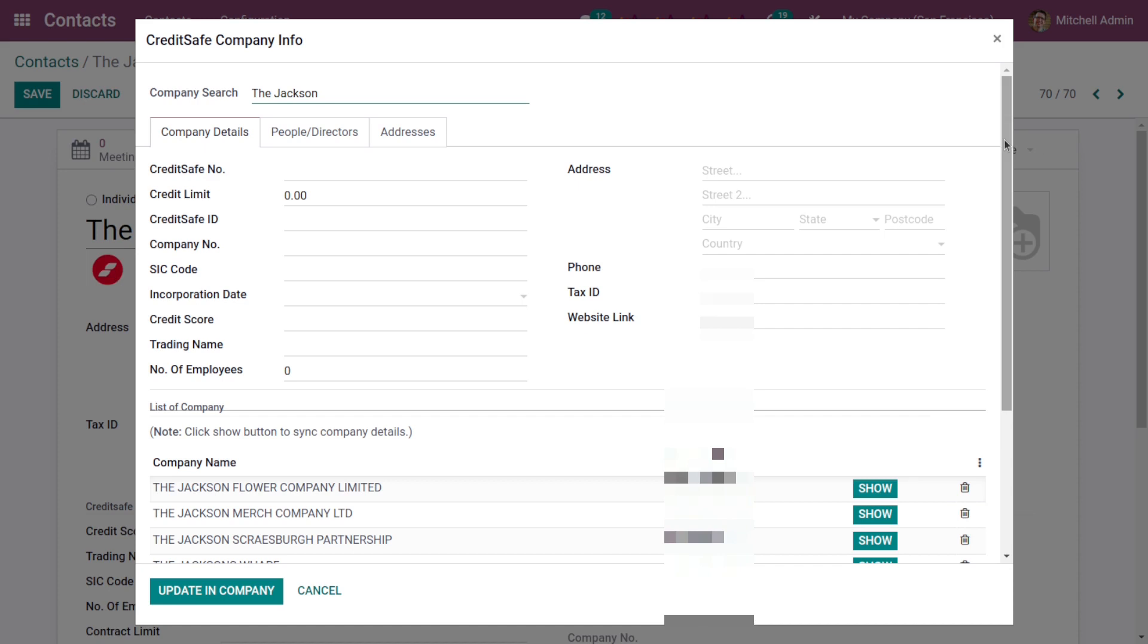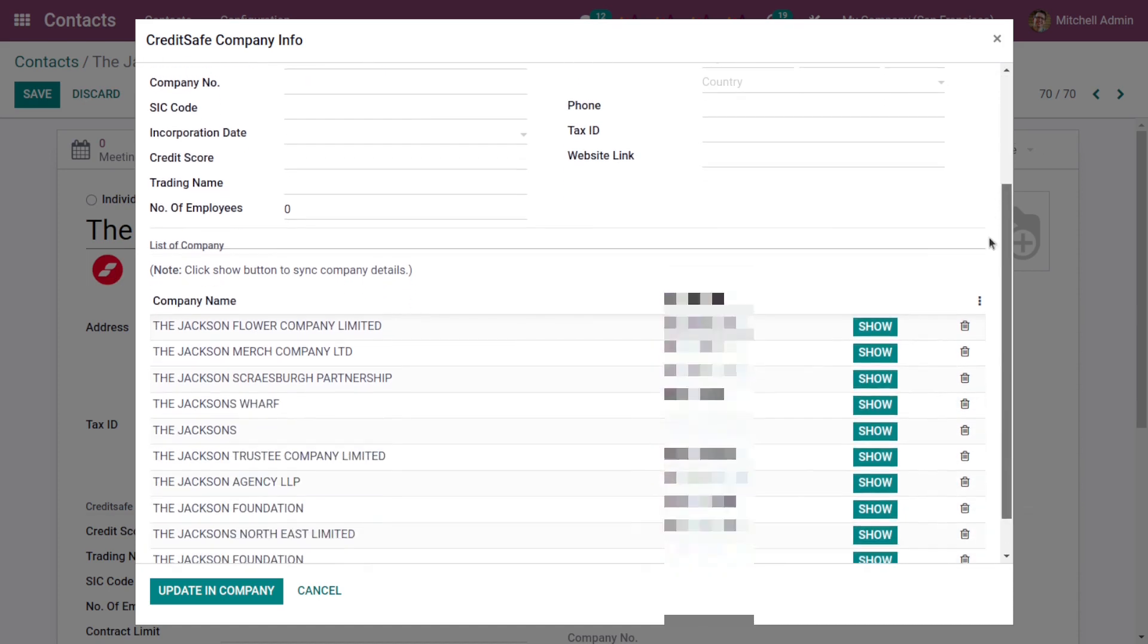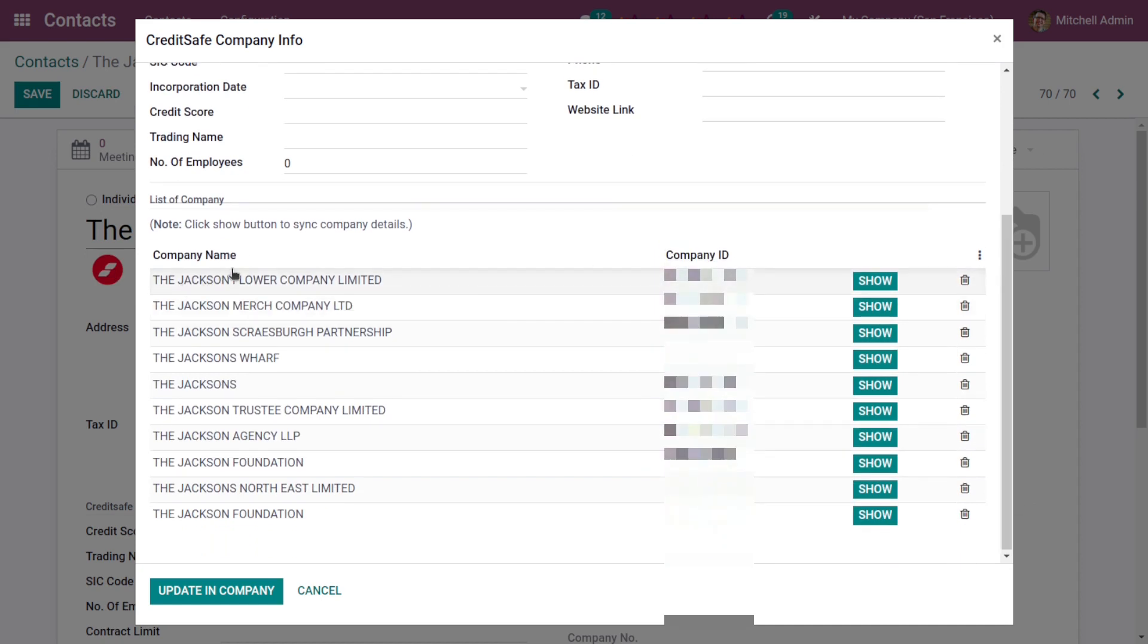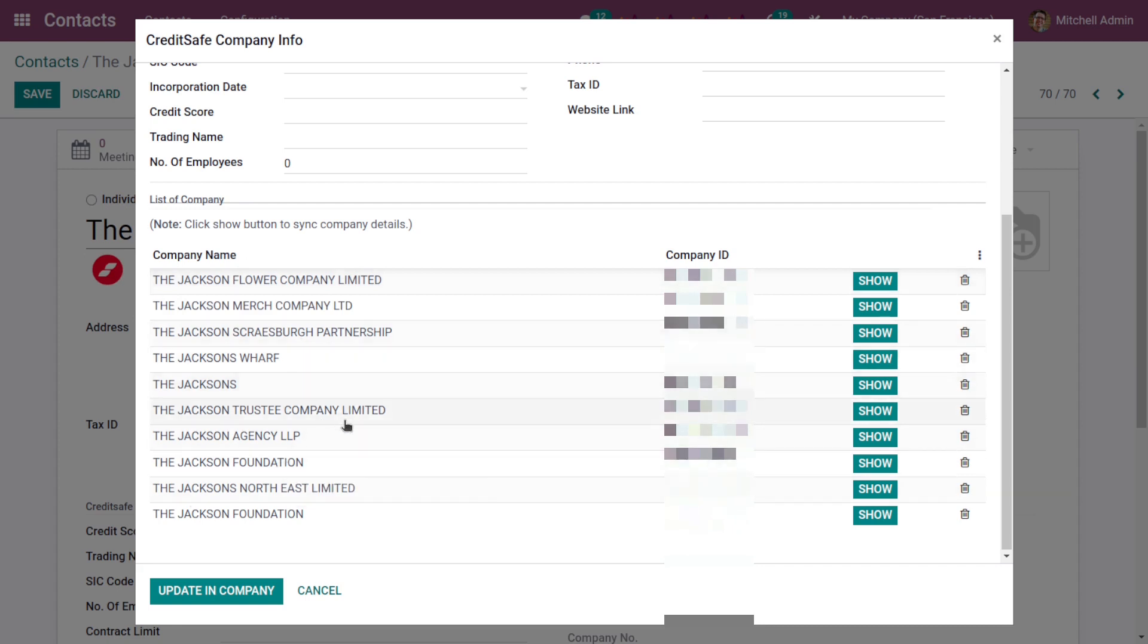Here you can see the CreditSafe company information wizard is opened. All the companies whose names start with Jackson are appeared here. I am going to choose this company, then click on the show button.